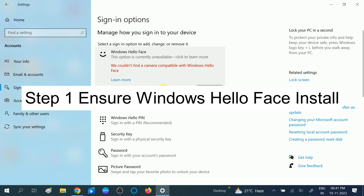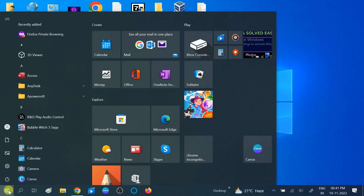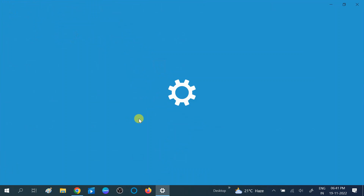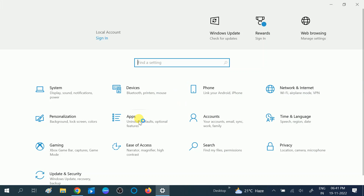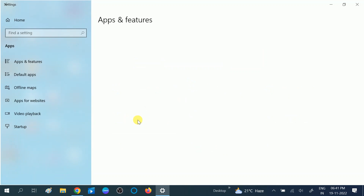In the first method, we need to make sure that the Windows Hello Face app is installed on your Windows. To identify and install that software, go to the Start menu, then click on Settings again, and after that click on the Apps option.